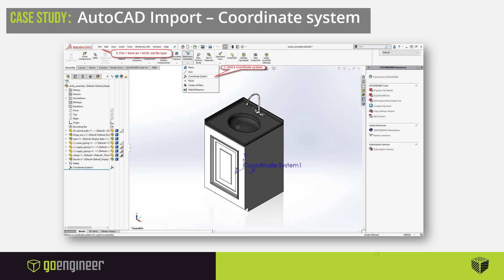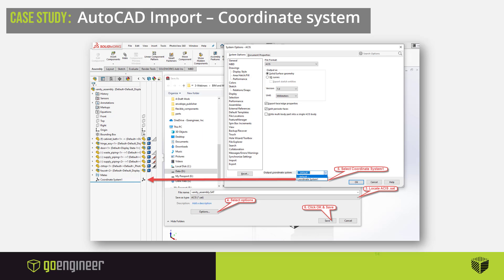If you were to export your assembly from SolidWorks as an ACIS .SAT file to import it directly into Revit, you do have the option to pick a coordinate system when saving the file, which implies that you would have to add a coordinate system. Once you add your unique coordinate system, you can select that coordinate system from the export options for ACIS files.